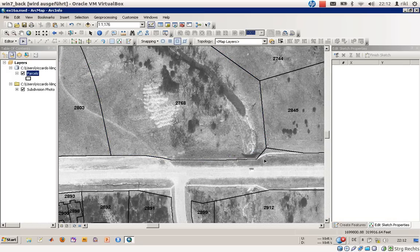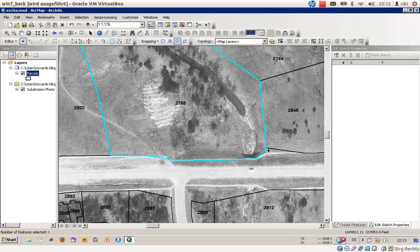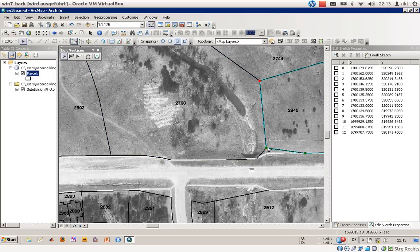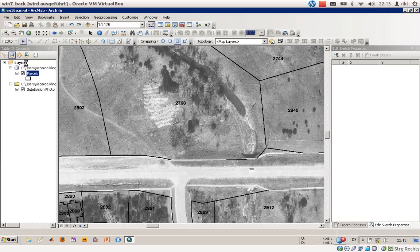That is it for the moment, but one thing is still missing. As you can see, we have two features joining each other at this vertex — this polygon has a vertex and this polygon has a vertex on the same position. But let me show you something: if I change the location of this vertex, as you can see, these two polygons are no longer connected to each other. So I'll go back and save the edits.